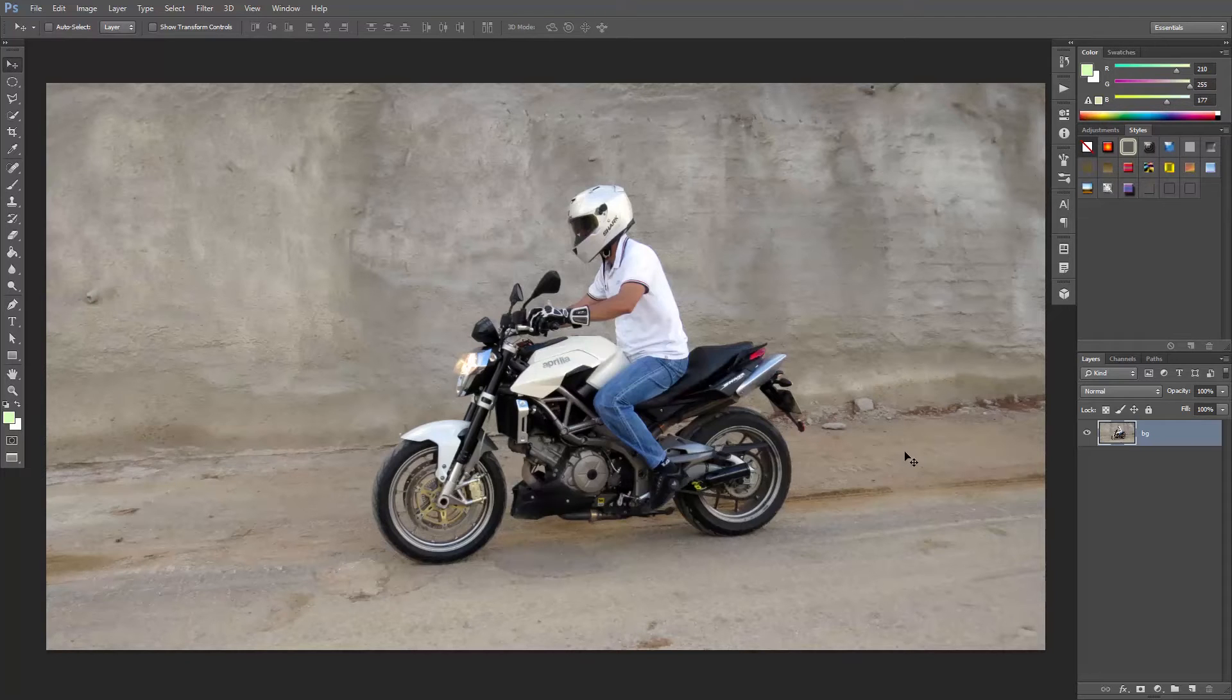So there are basically two scenarios here. One, the camera is moving at the same speed as Mike, so Mike won't be blurred at all, but the background will be. And two, the camera is still, it's not moving. So the blur will be applied to Mike and his bike.